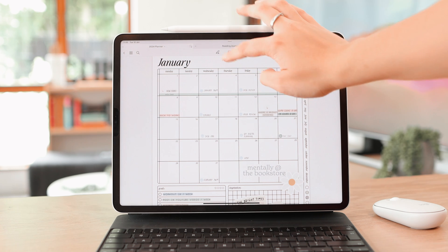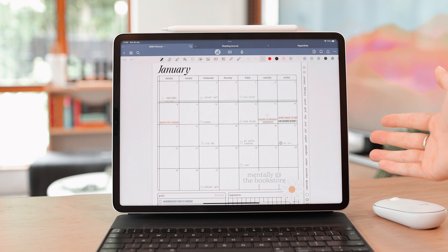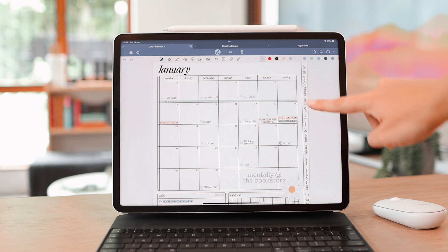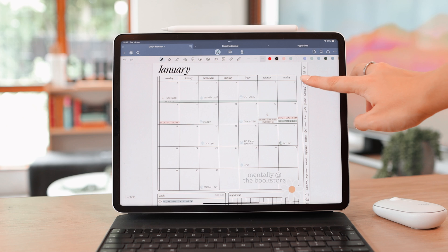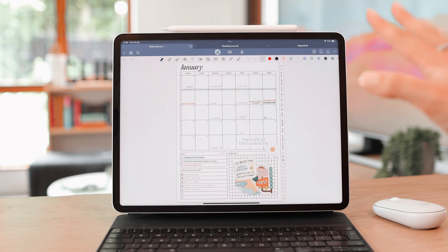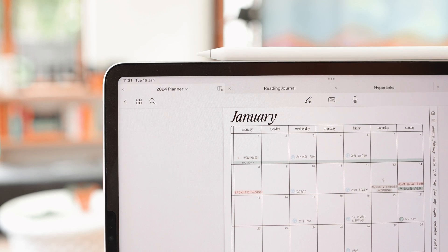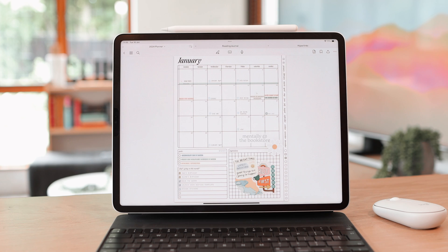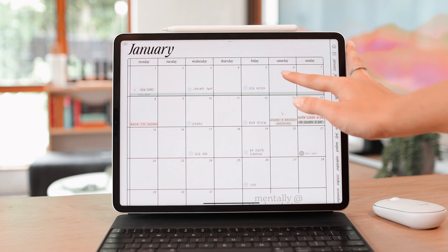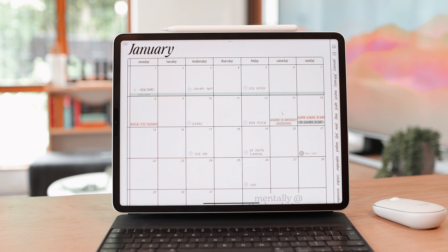A lot of people struggle to know how to actually access hyperlinks because mostly people are in the writing view, where you have your toolbar at the top. When I tap on January in that view, it's not going to do anything. To access hyperlinks, all you need to do is tap on the pencil icon at the top to go into reading view. Your toolbar disappears, and now you can easily tap on hyperlinks and navigate through them.